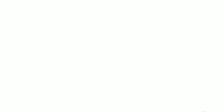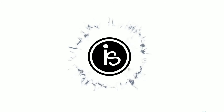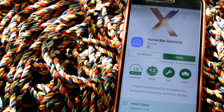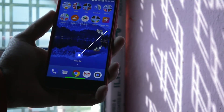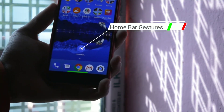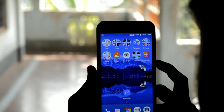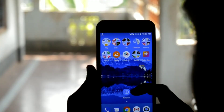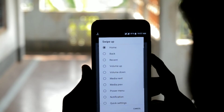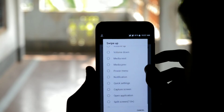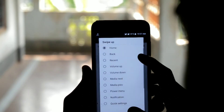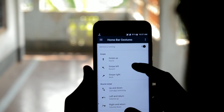First of all, download the Home Bus gesture application and enable it. As a result of this application, you can set up various activities such as swipe up for home, back, and recent apps, swipe down to set your activity, and you can choose your gestures.